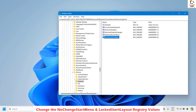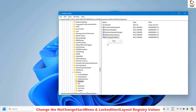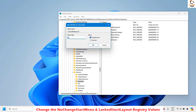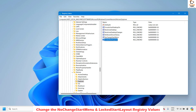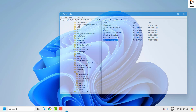Next, create another key named 'LockStartLayout'. Right-click, click New, choose DWORD (32-bit) Value, and name it 'LockStartLayout'. Hit Enter, double-click it, and make sure the value data is set to zero. Once done, go ahead and restart your computer, then check if you are able to pin an application to the start menu.